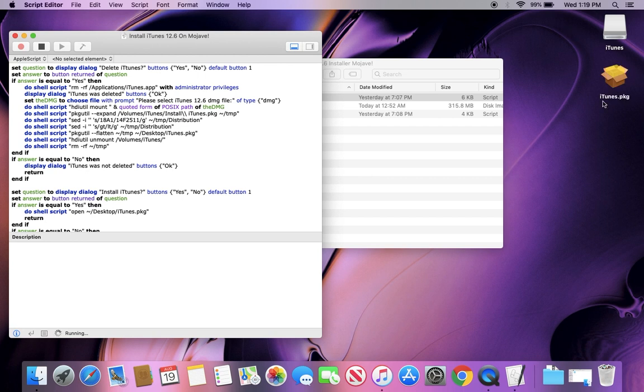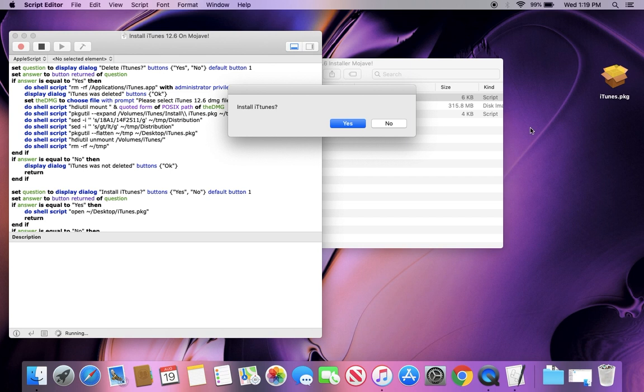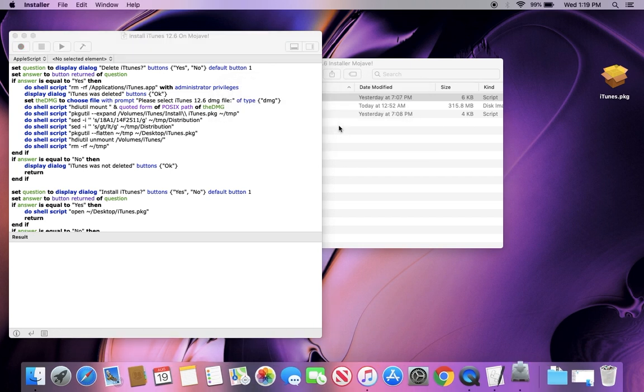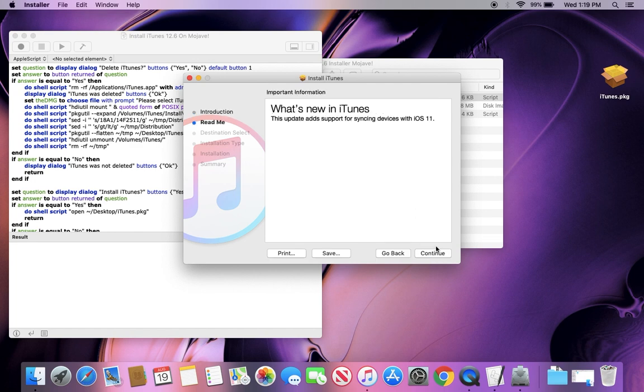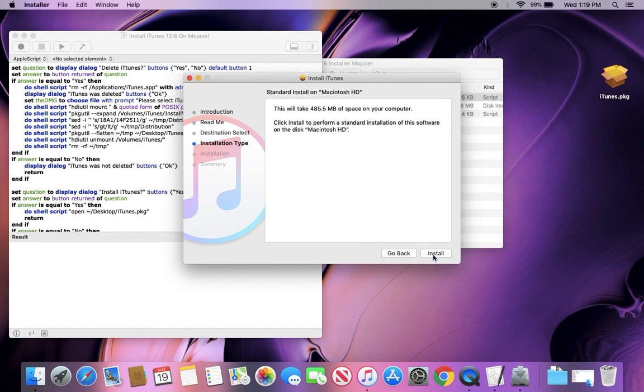And then you'll see the iTunes PKG file, which is the package file, and then you can go ahead and click yes on installing iTunes. And it'll lead you through the regular installer, so go ahead and get through this.